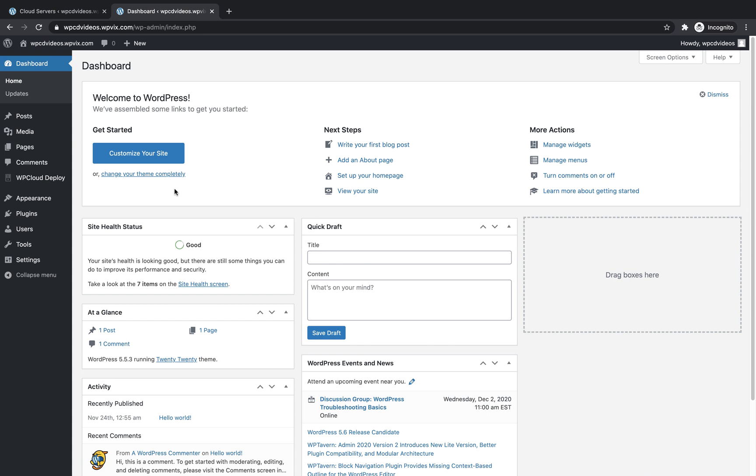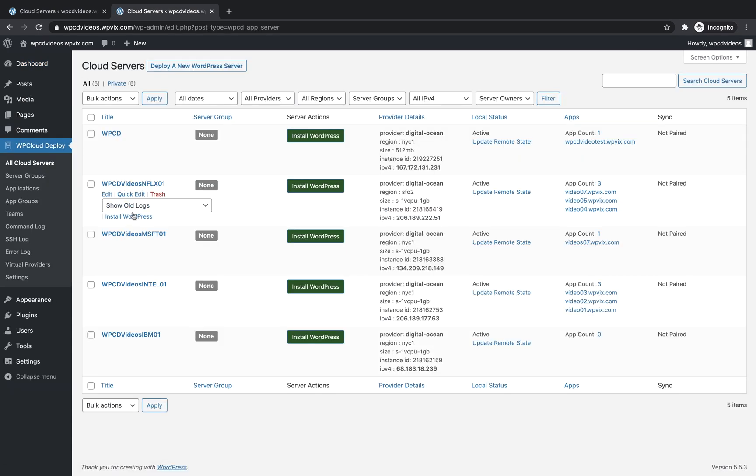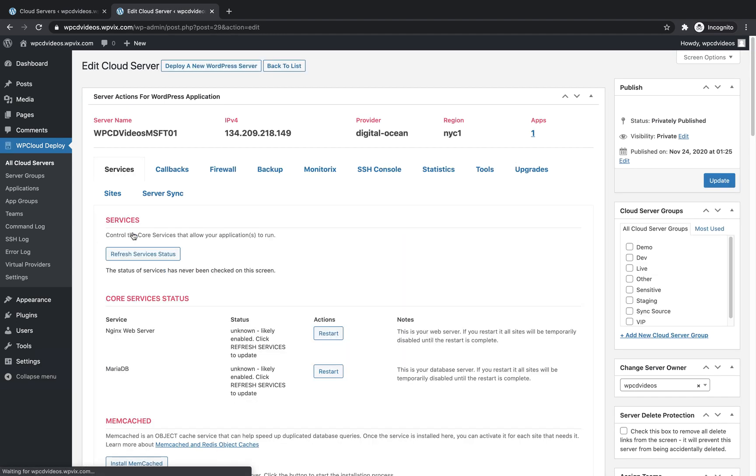First, go to WP Cloud Deploy, All Cloud Servers. Choose the server where you'd like to install Memcached.